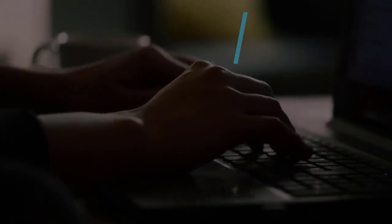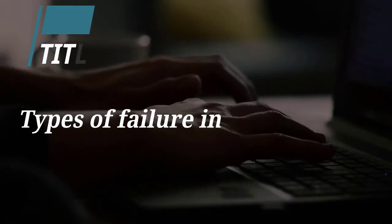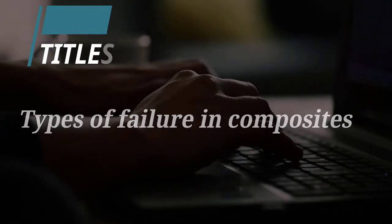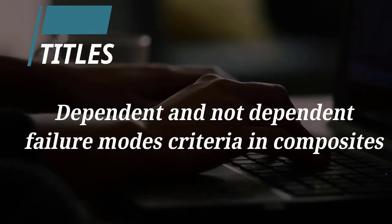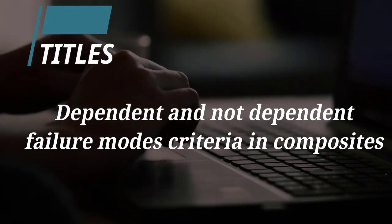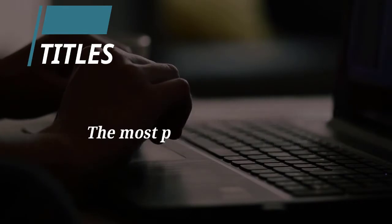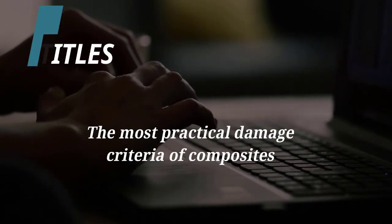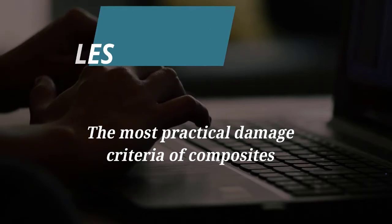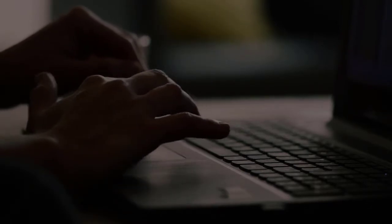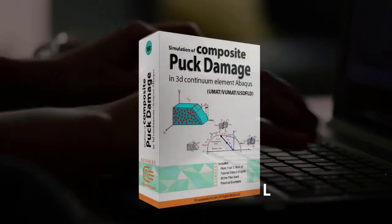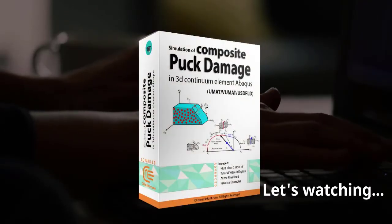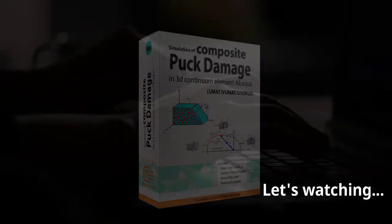Let's talk about the content of this package. Types of Failure in Composites, Dependent and Independent Failure Mode Criterion in Composites, the most practical damage criteria of composites, and writing UMAT, VUMAT and USDFLD subroutine for modeling Puck Damage Theory for 3D Composites.